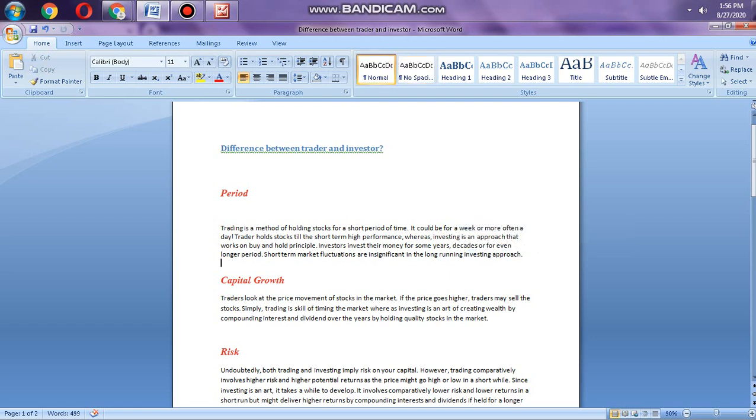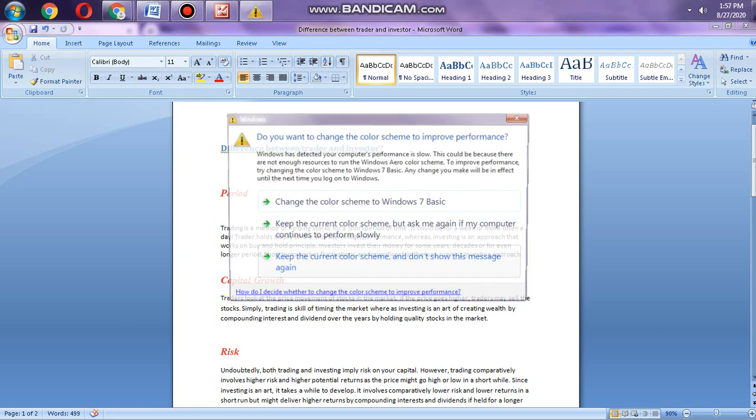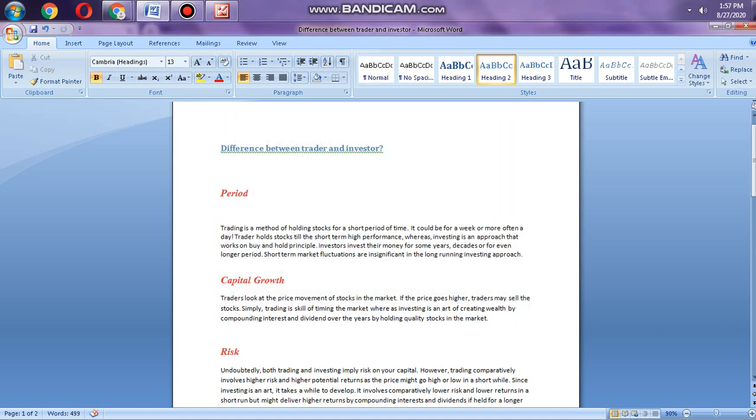Trading is short-term and investing is for long term. For example, if an investor invests money in a company, they will get a return over five years or more. Traders are different. If they invest in any currency, they will get the money in a short period, for example one week.